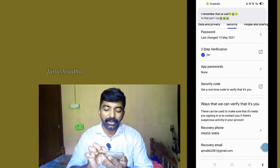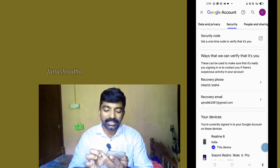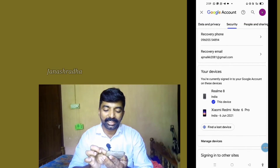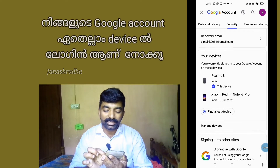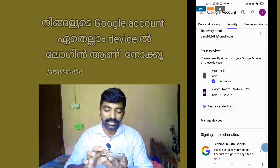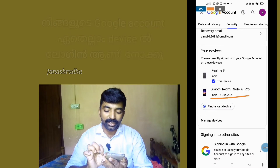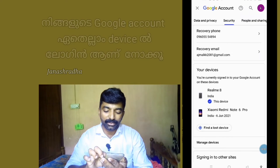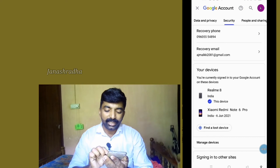Our Google account is linked to devices in MyCard. I can see two devices: a Realme Edge and a Redmi Note 6 Pro. I need to check the Redmi Note 6 Pro on the phone.